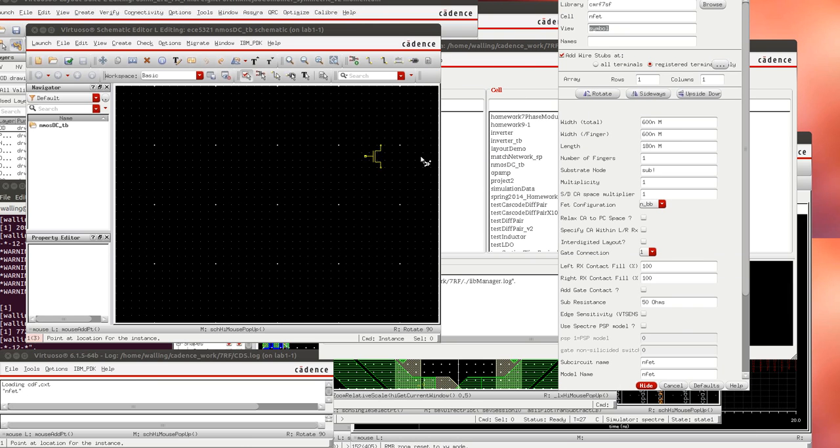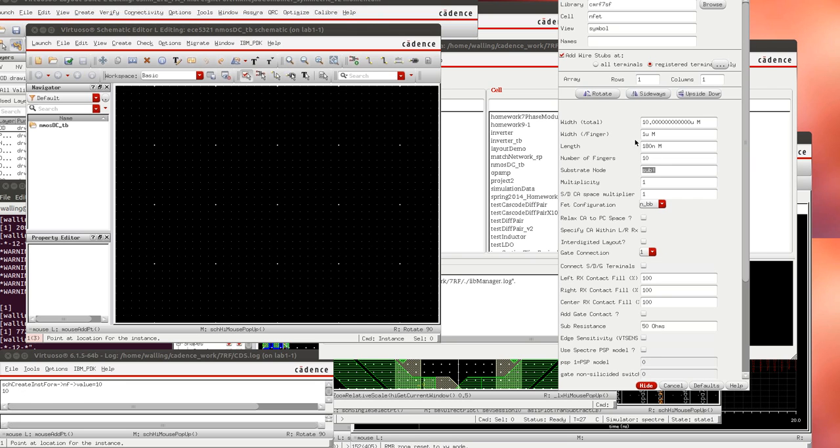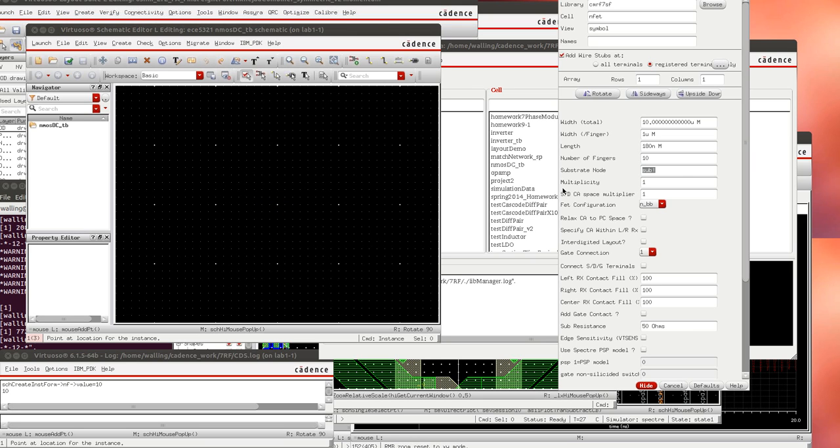Now we can leave this a minimum size nFET but we probably want to make it a more realistic size so I'm just going to increase the width per finger to 1 micron and make 10 fingers. So I have a total width of 10 microns length as minimum 180 nanometers and I'm going to place this transistor in the schematic.